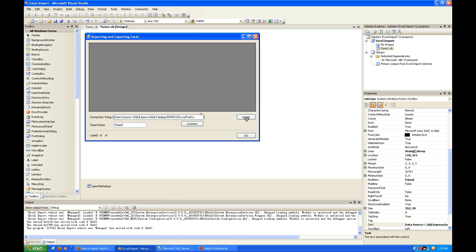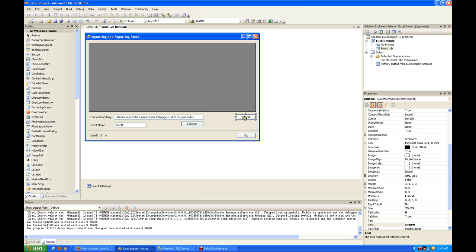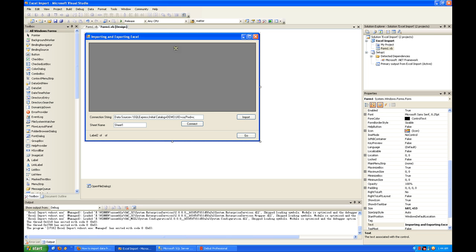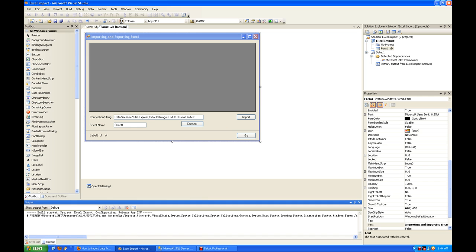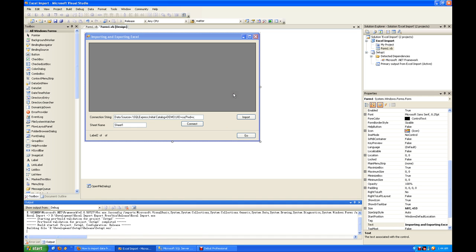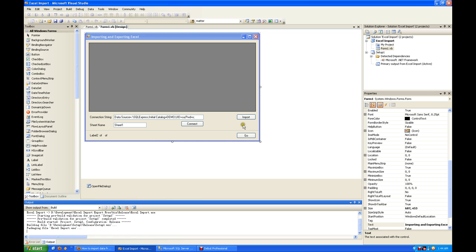The import button will click and open a dialogue for you to select the Excel spreadsheet. Go will actually export to the database. Let's see how it works.